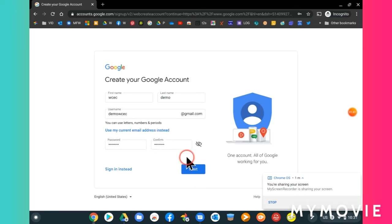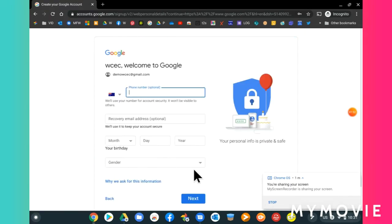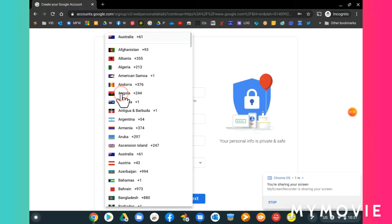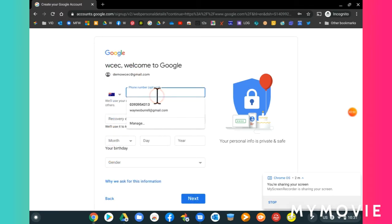Okay, so now make sure that you're on Australia and type in your phone number.